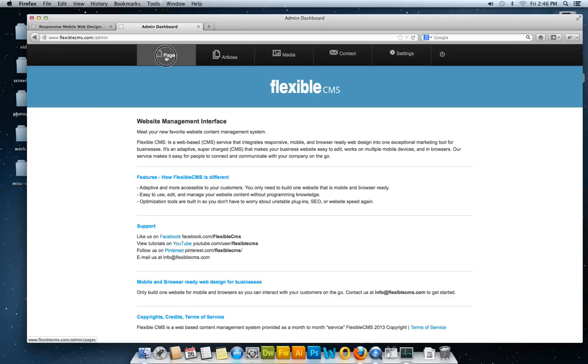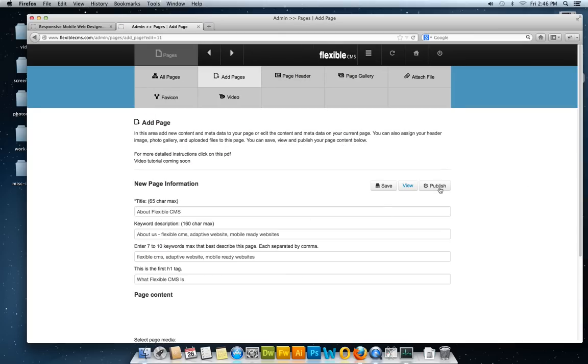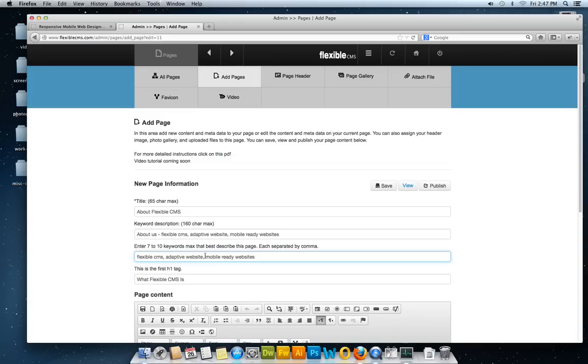Let's look at the page editor. I'm going over a general overview of some of the features here. We built in optimization tools that provide an area to edit the metadata. No plugins needed. You don't have to worry about SEO anymore. It's built right in. You just edit it, real easy to use.